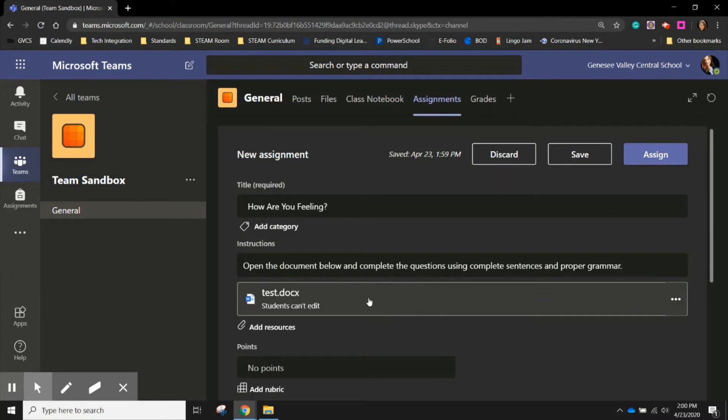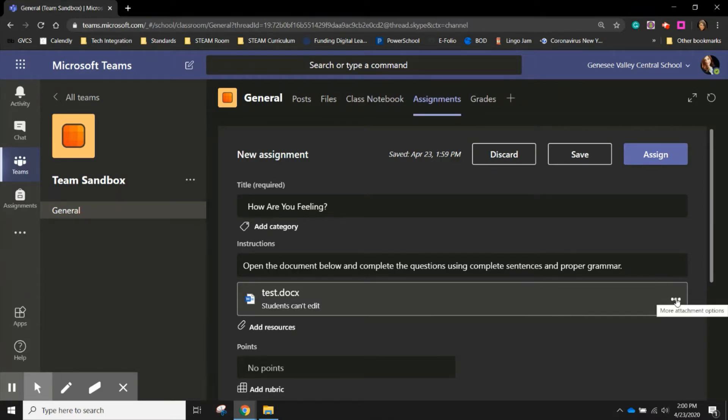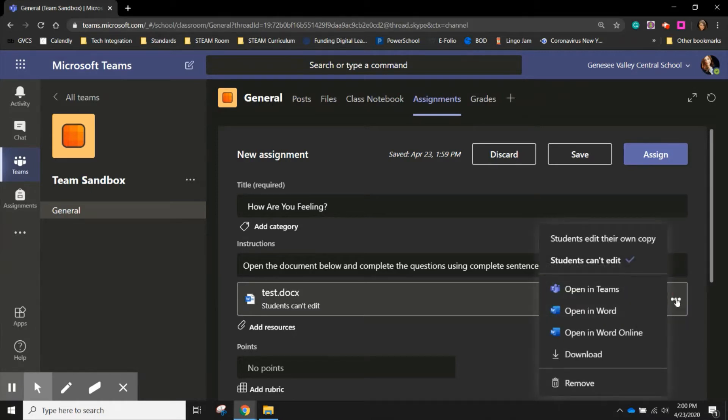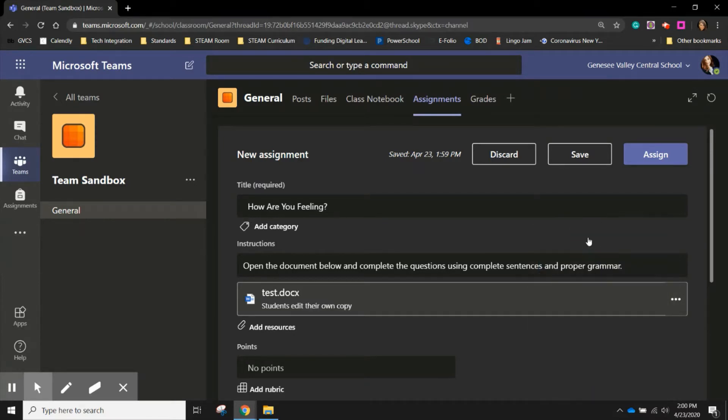Once you've added the resource, it will be important to note that it automatically says students can't edit. This would mean that this document is view only. However, I want students to be able to answer the questions. So I'm going to look at the dots of three, click on them and change that setting from students can't edit to students edit their own copy.